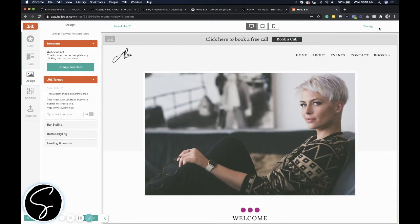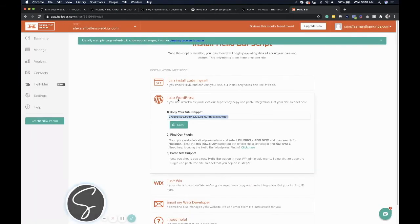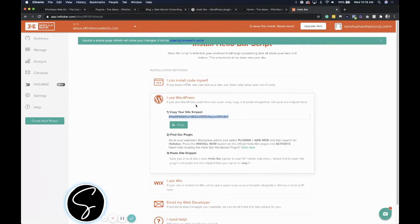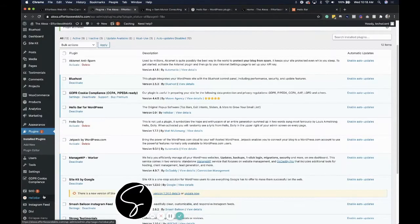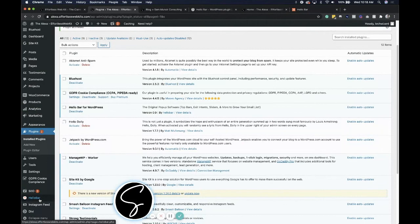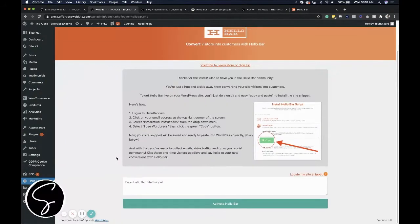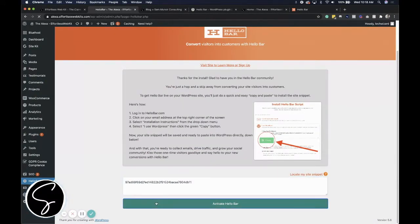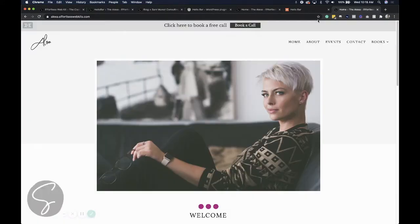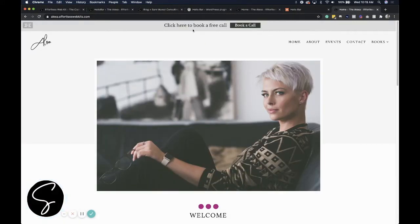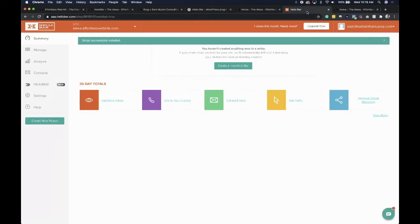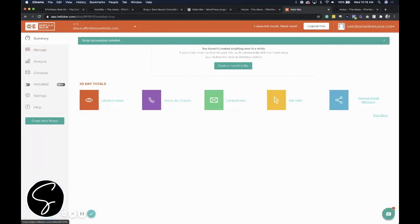Now, once you click on publish now, you do have to make sure you integrate it on your site. Because we've already installed the plugin, we just need to grab this site snippet and paste it in our Hello Bar on our website. So if you come back to your website, you'll see Hello Bar over here on the left hand side and you can click on that. And then you'll go ahead and enter your site snippet here to activate it. Do note that if you don't see the Hello Bar right away, you might have a setting that has a delay for a couple seconds, which you can update here in the settings of your bar that you've created.